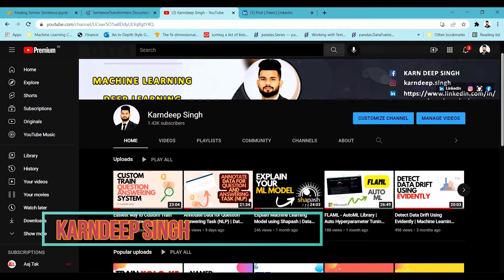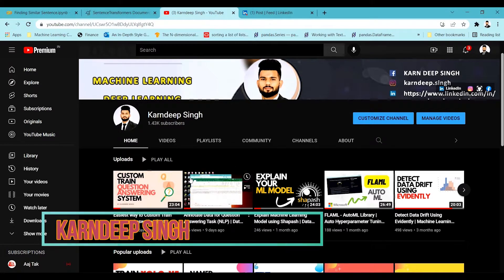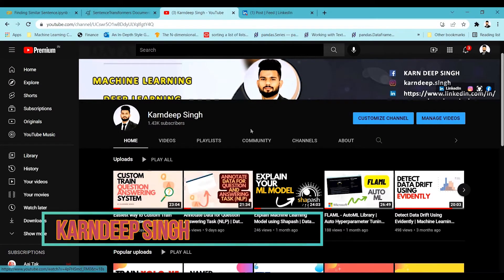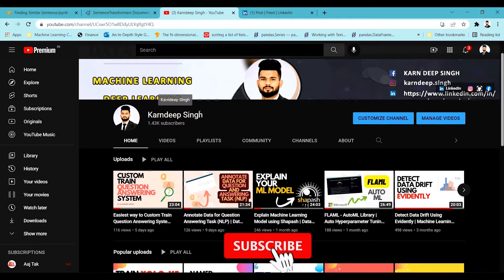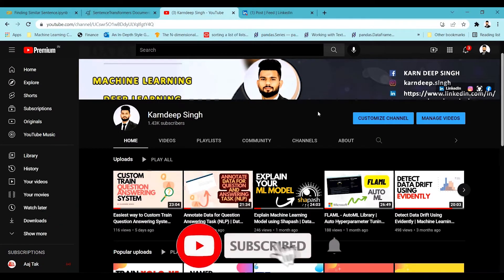Hello all and welcome to my YouTube channel. If you are new to this channel, please hit the subscribe button so that you can be updated on all my latest videos on deep learning and machine learning.